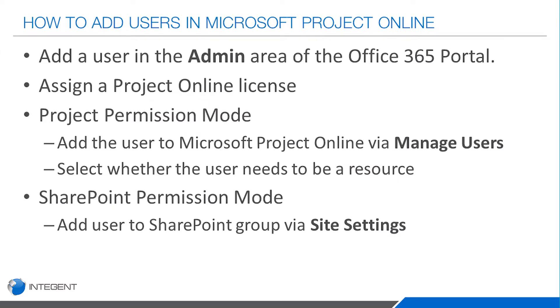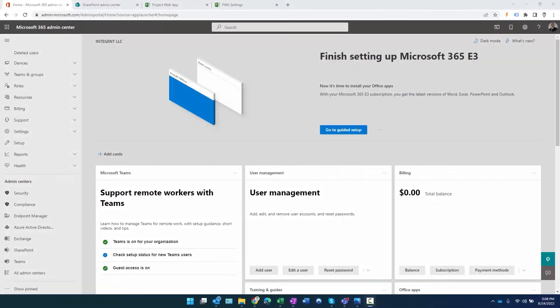We'll cover the admin area of the portal and assigning the project license. Then we're going to show adding the user to Project Online in two different ways: first in project permission mode, and then using SharePoint permission mode. Let's get started.